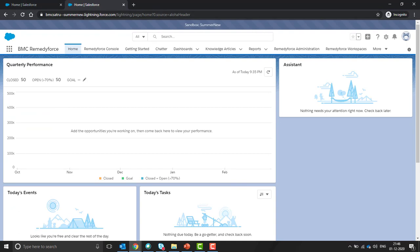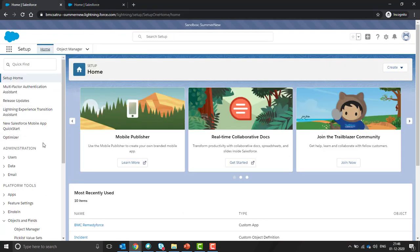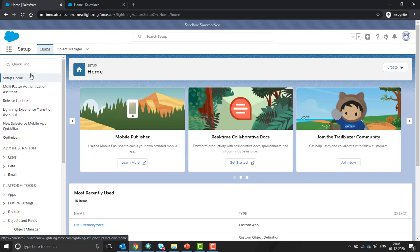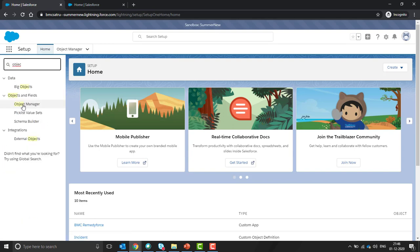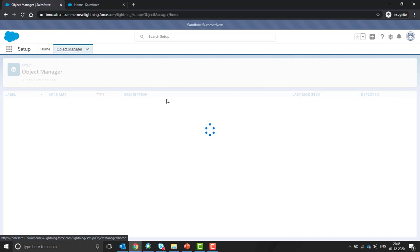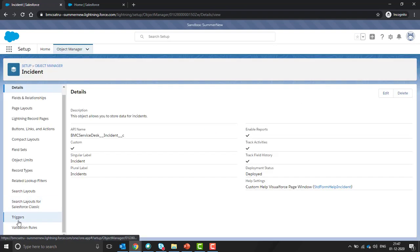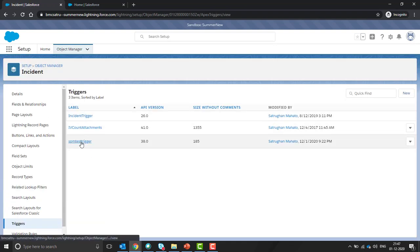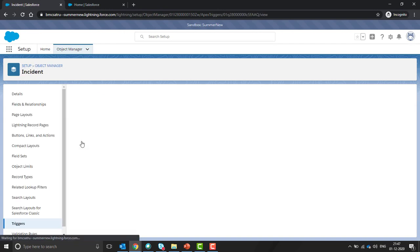You can see summer new. This is my sandbox and I have a trigger on incident object here also. We'll open the incident object and search for the same trigger. Click on triggers. Yes, the same triggers are available here also.